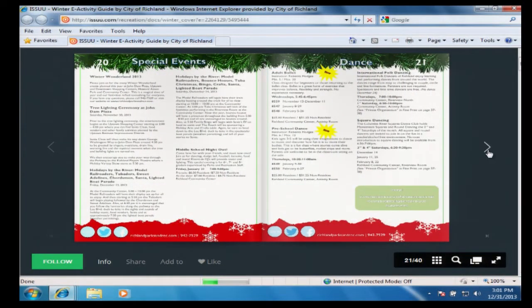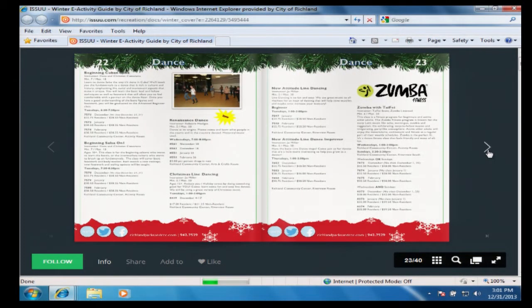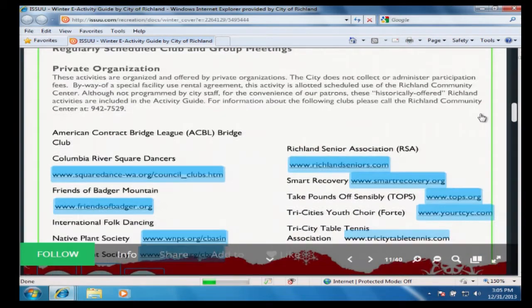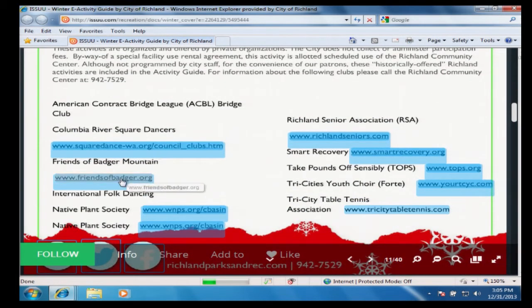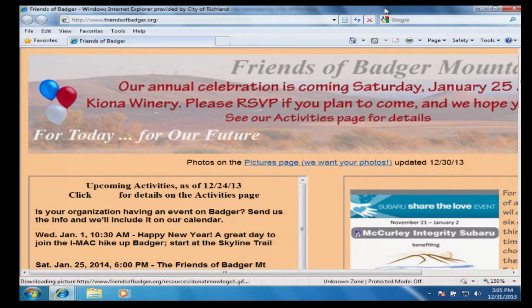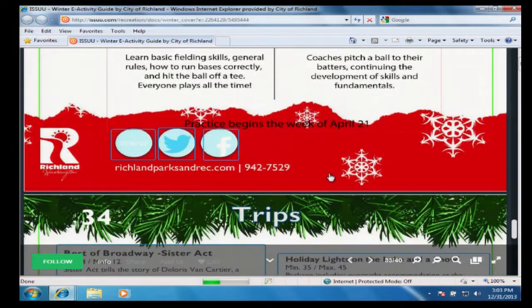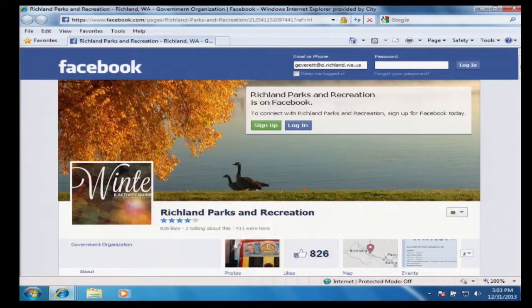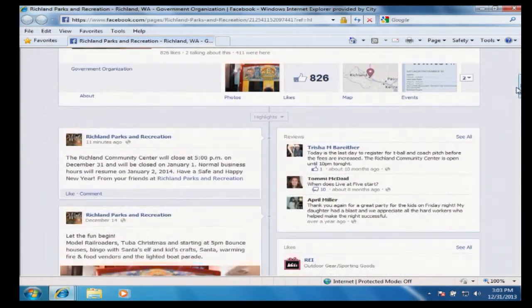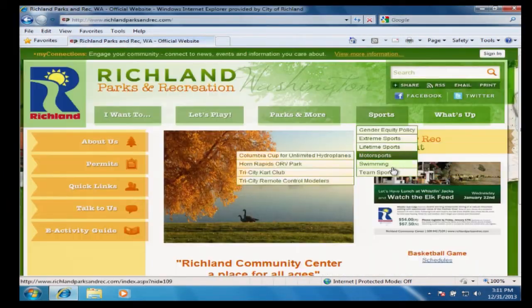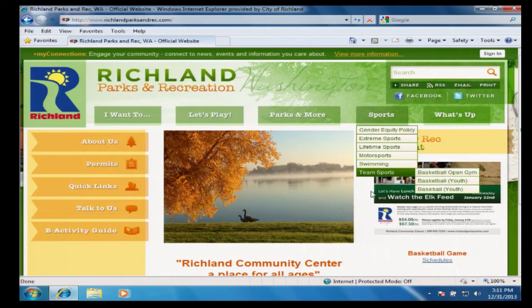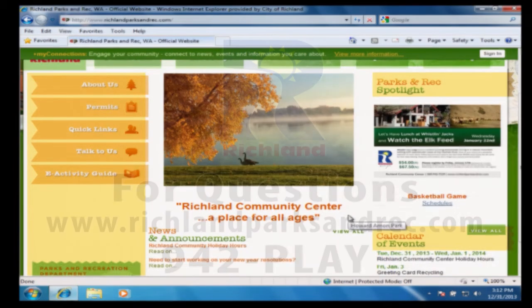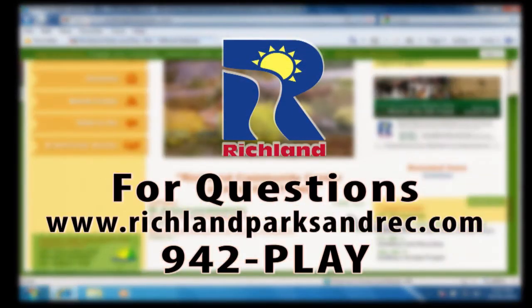Because the eActivity Guide is interactive, you can also find links to a variety of groups and organizations that provide added recreational opportunities, or link to Parks and Recreation's Twitter or Facebook pages. Additional information about Richland Parks and Recreation is available from the Parks pages at richlandparksandrec.com.